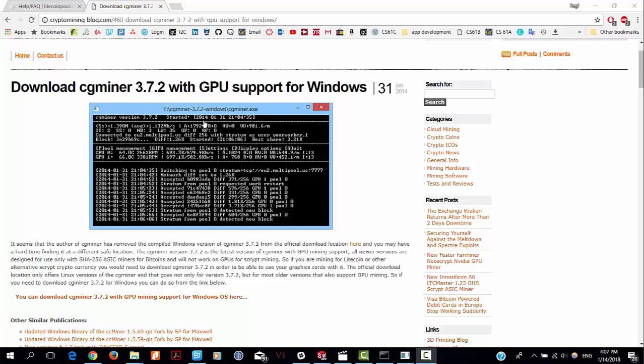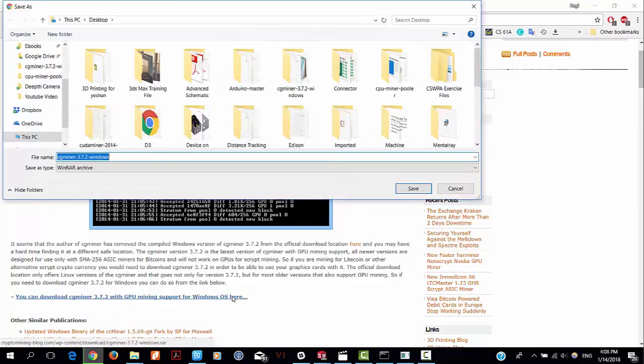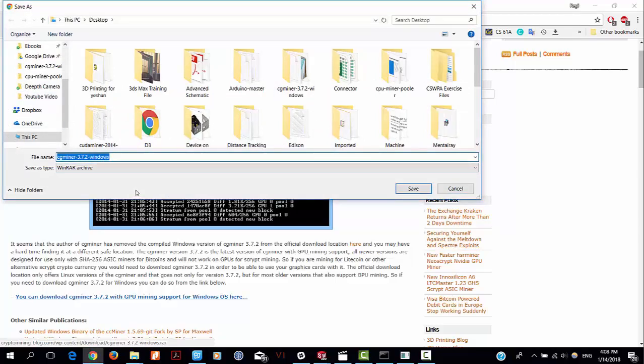First go to this website and click on this link. Extract the zip folder on your desktop.